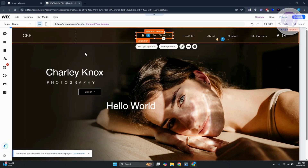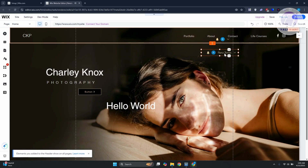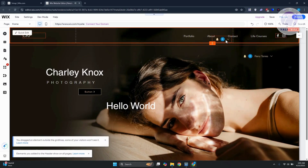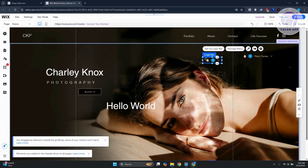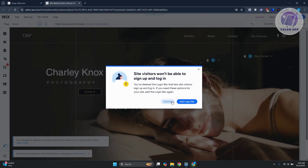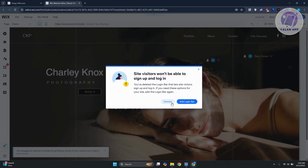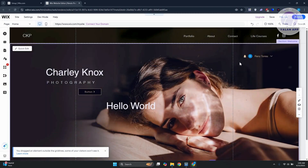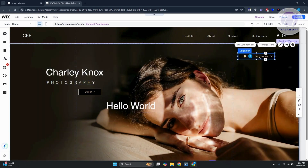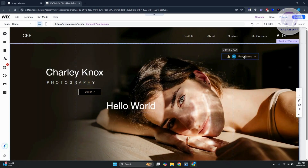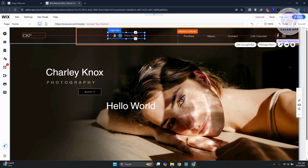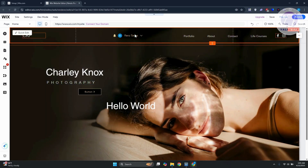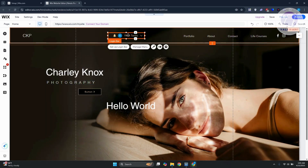Click to add the login bar to your website — it's now added. Delete the default one if needed, and reposition the login bar wherever you want, such as the very top center of your page.